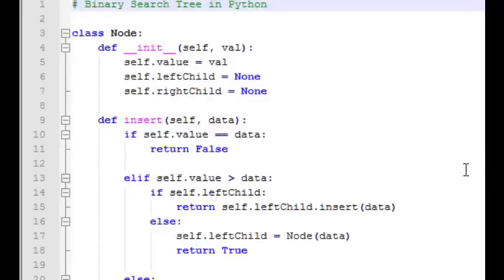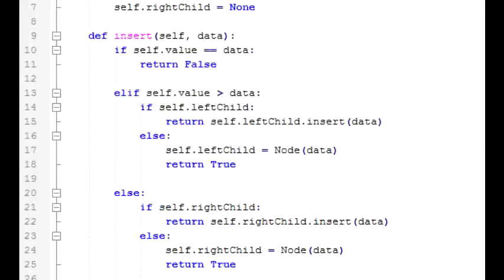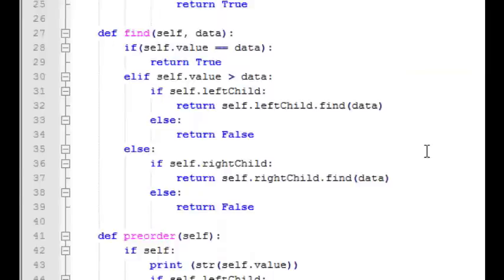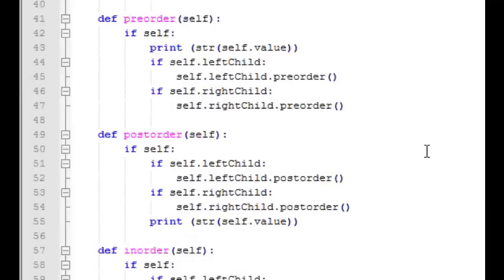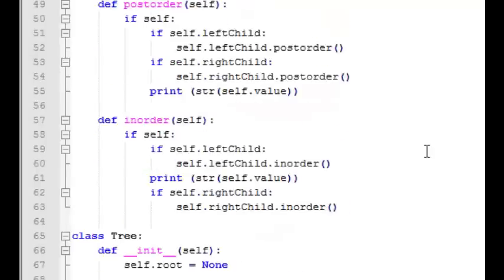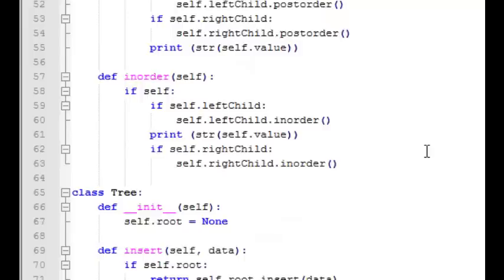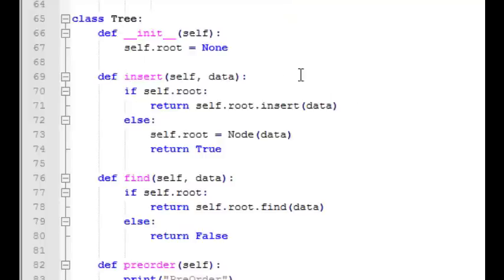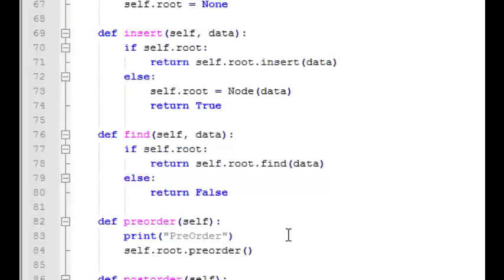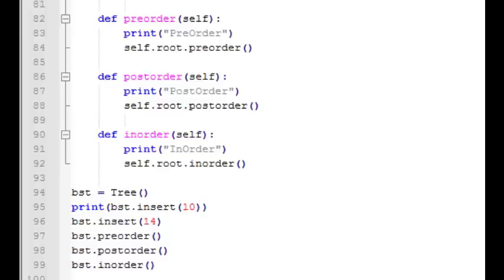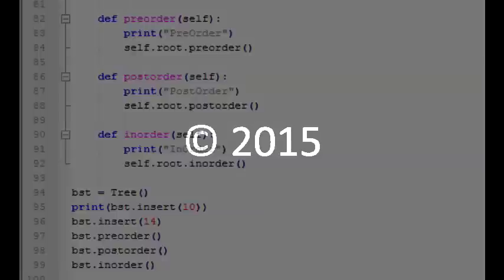Here's our final Python code. The node class has a constructor, an insert function, a find function, and pre-order, post-order, and in-order traversal. The tree class has all the same functions: a constructor which only defines the root node, an insert function, a find function, and pre-order, post-order, and in-order traversals. That wraps it up for our Python binary search tree. I'm Joe James — thanks for watching.